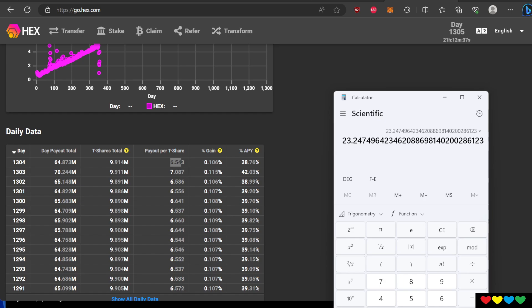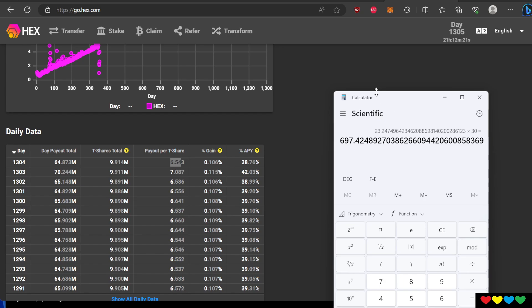So yes, if you did like a 30-day stake, you're like, wow, 700 almost hex lollies. Yes, every month. That's how the game works. Imagine it's a dollar one day. Imagine it's a dollar. That means, yes, you were earning, if it got there, you were earning like 697 or $700 every month. If it works out to be that point, that's the whole point of it.